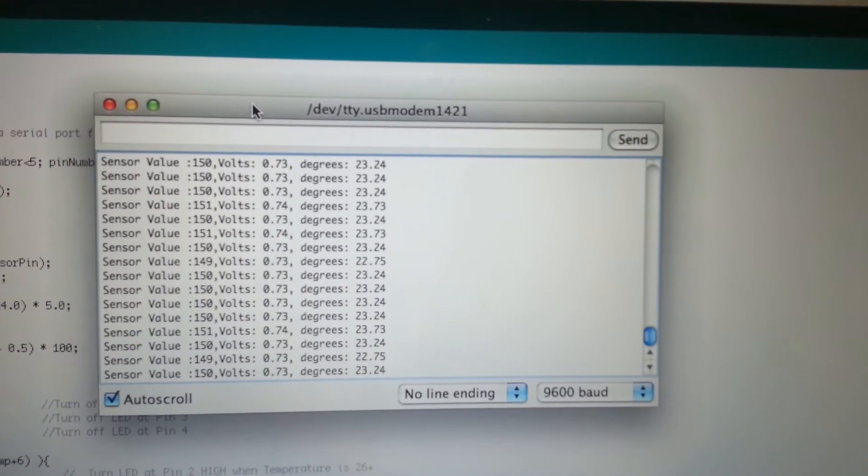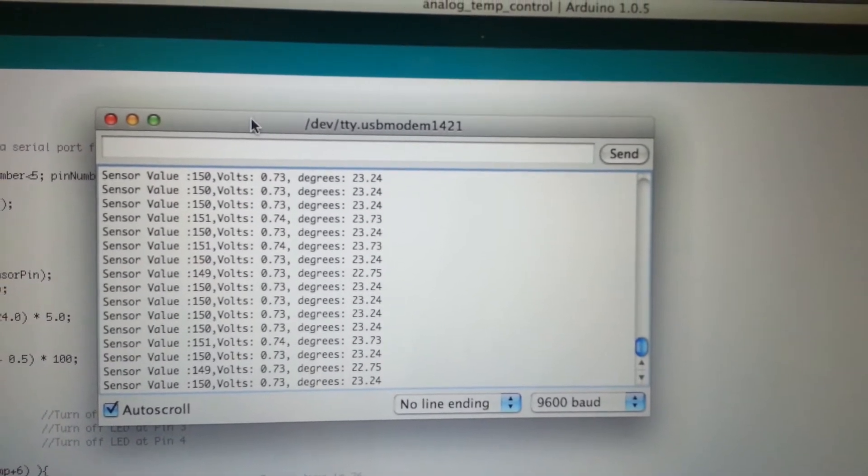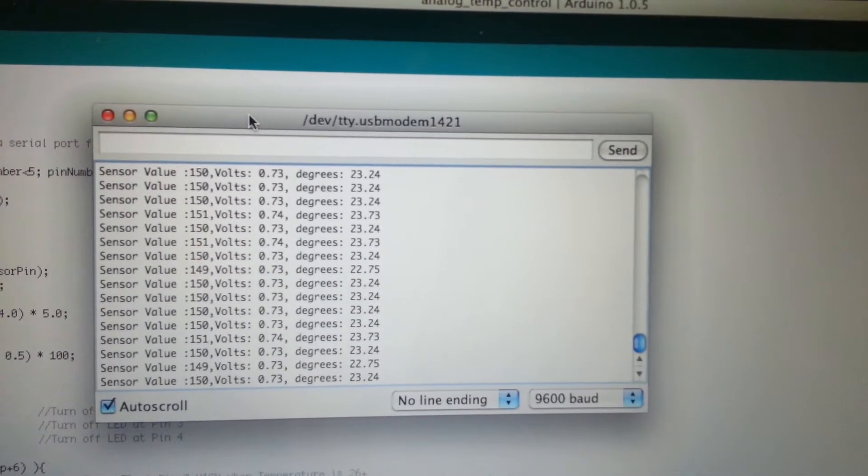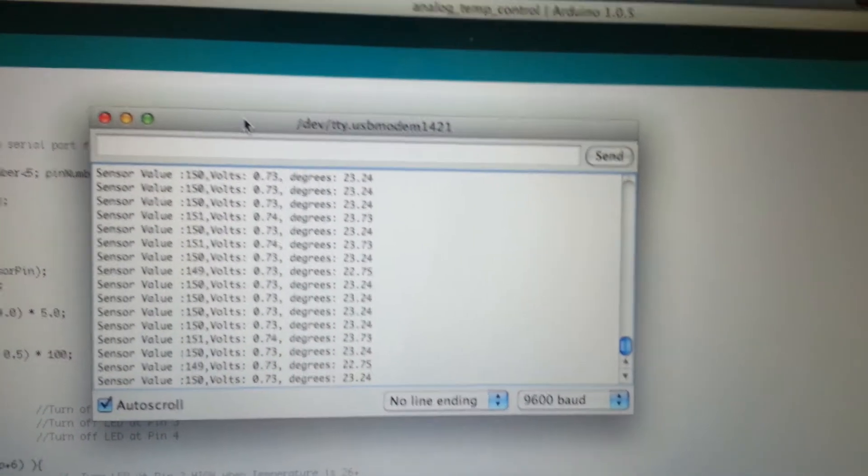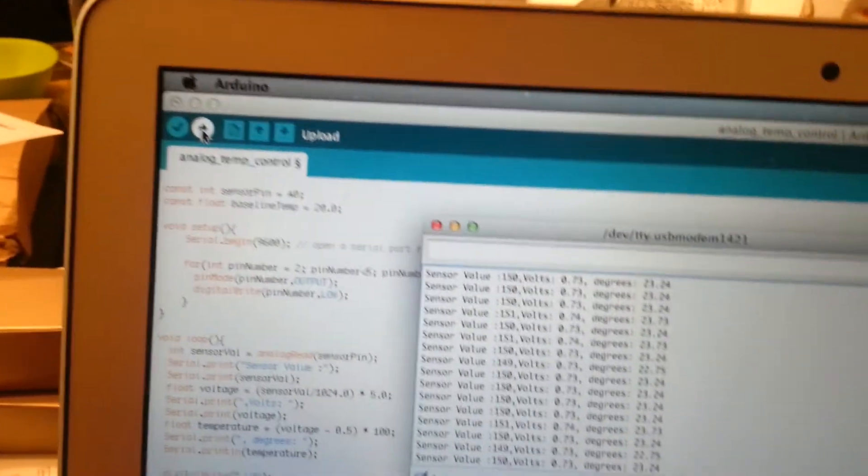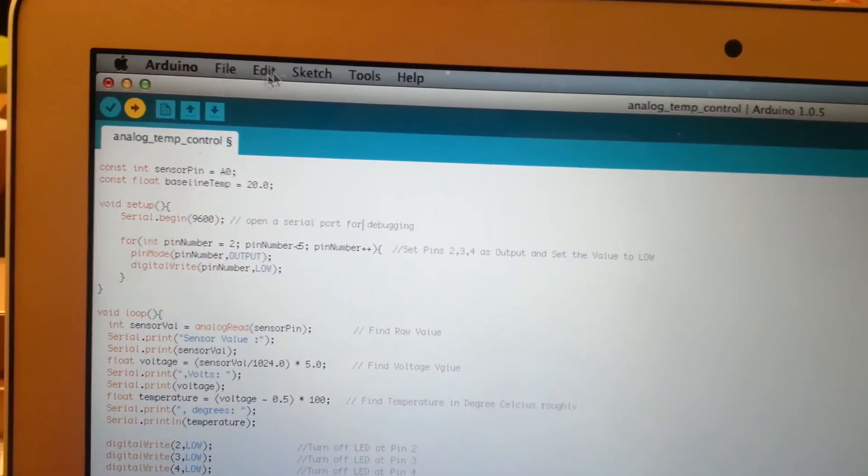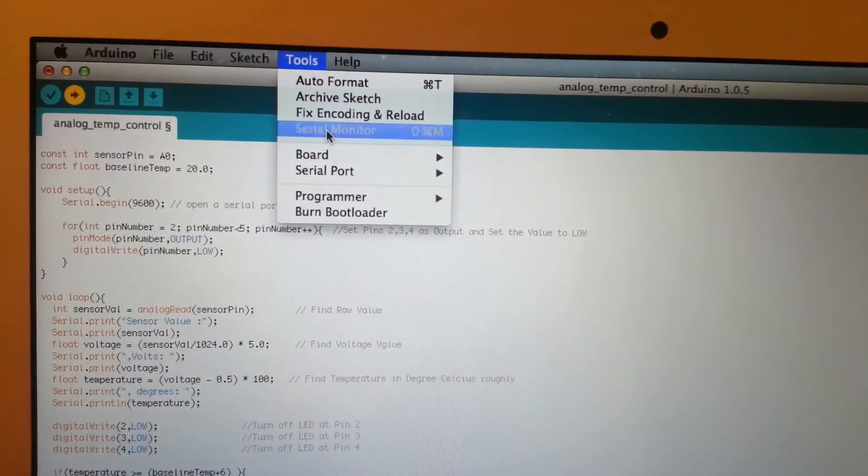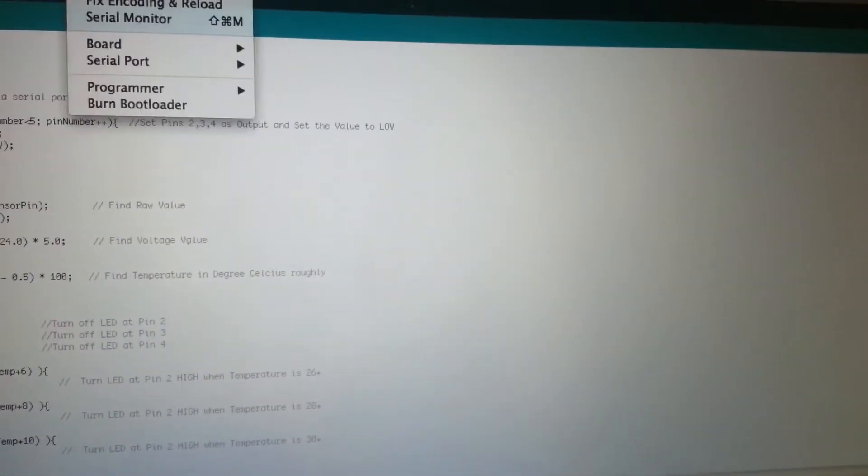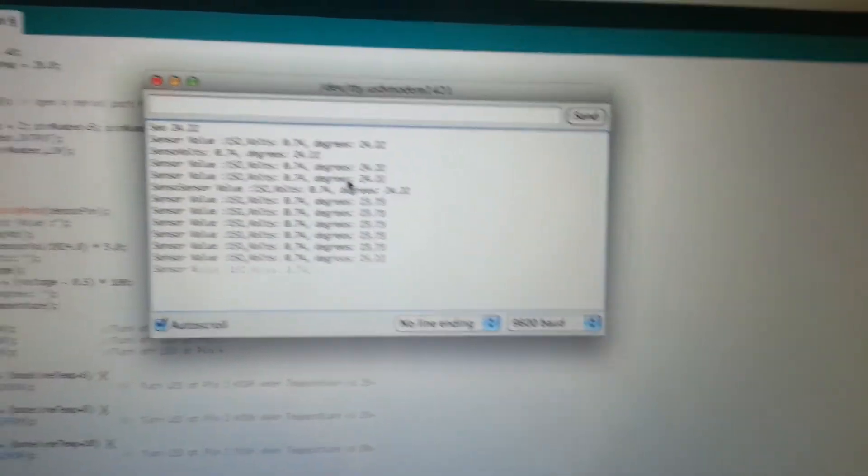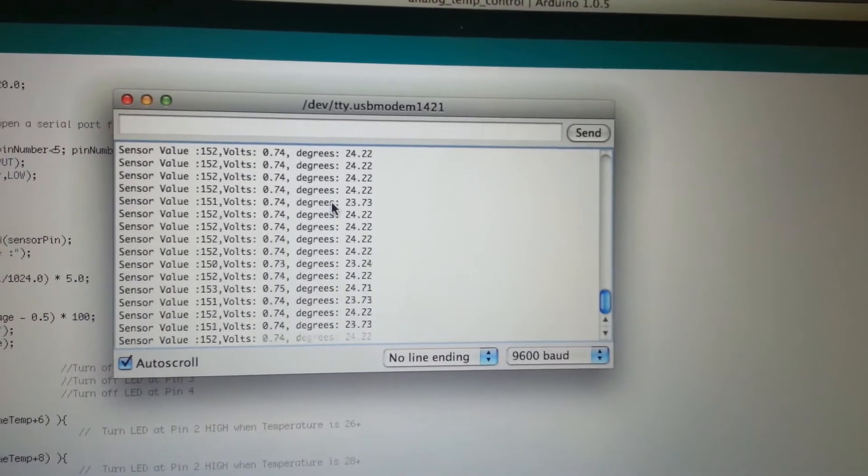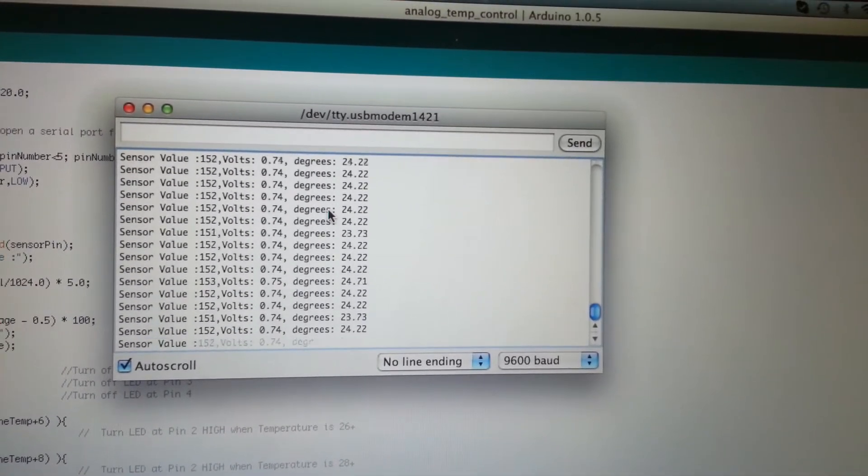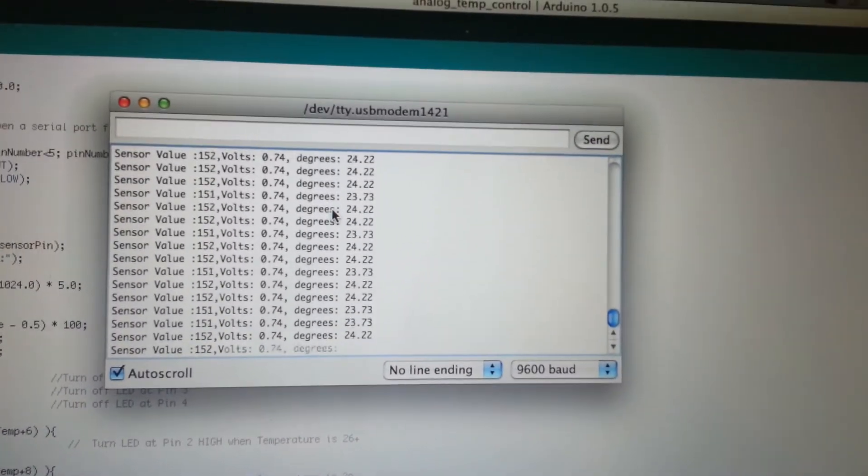Now what we are going to do is we will keep on shifting between this particular debug mode and the LEDs to see what's actually happening. So what I am going to do now is I am going to quickly start the program and go back to the serial monitor. And you will see it is constantly putting these values up over here. Right now the temperature is 24 degrees that means none of the LEDs needs to be turned on.